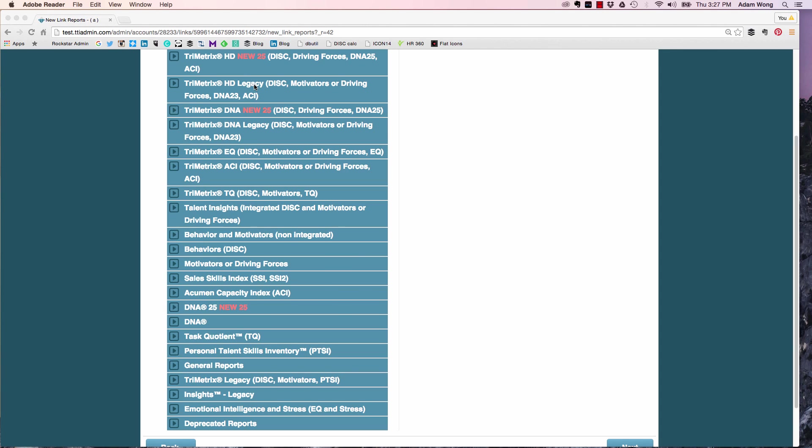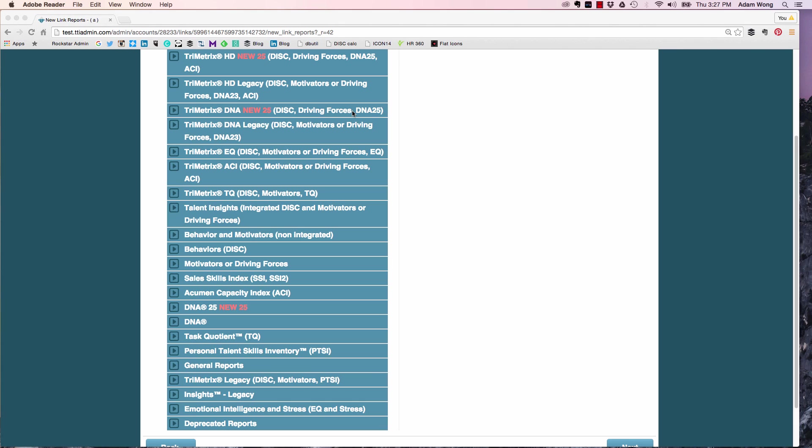A couple other things that we haven't touched on here: we do have an FAQ document all ready to go. We're going to have sample reports available for you. And of course, you can make your own if you want to go in there and make your own.